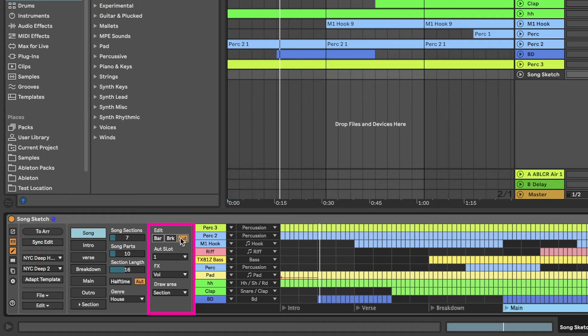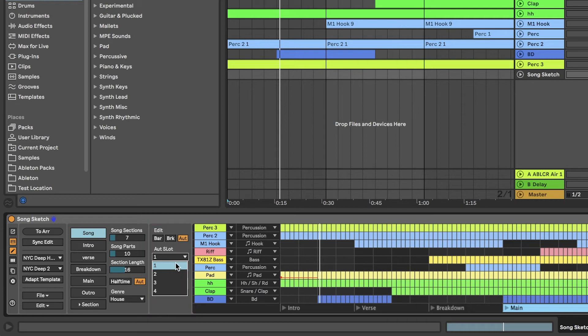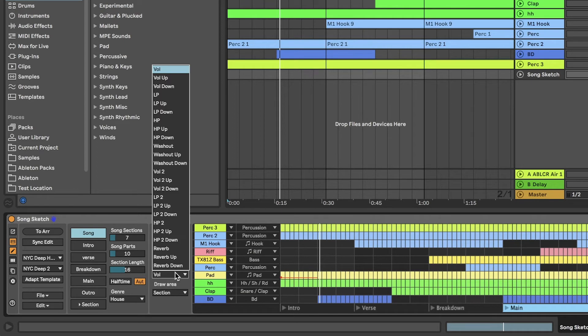Each part in a template has four available slots where you can add automation. Select one of the four slots. Select the effect that you want to automate in the Effects menu. Each effect can be automated on-off, up or down.